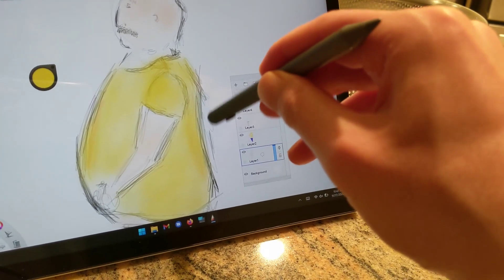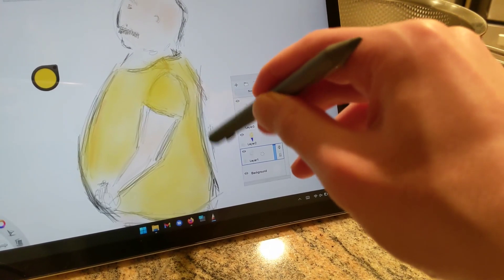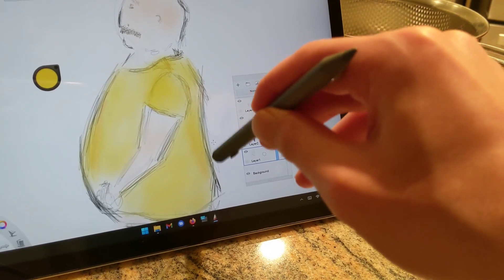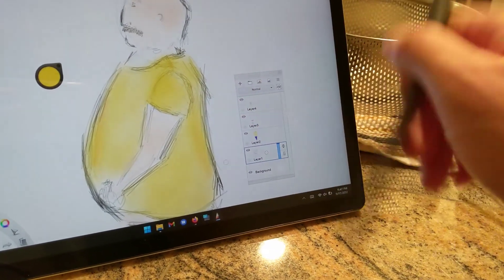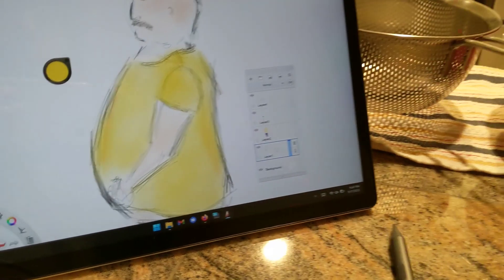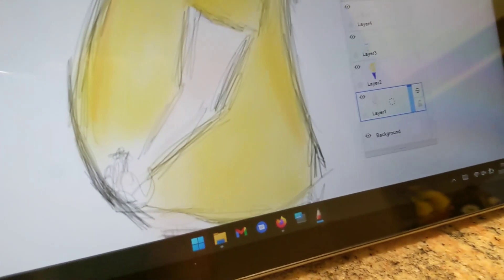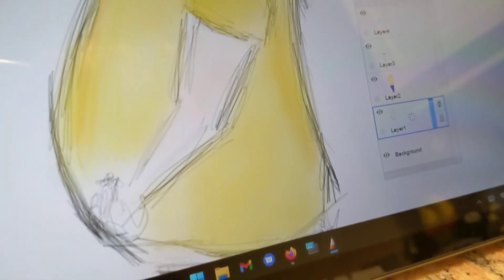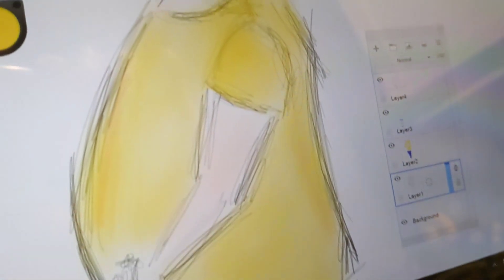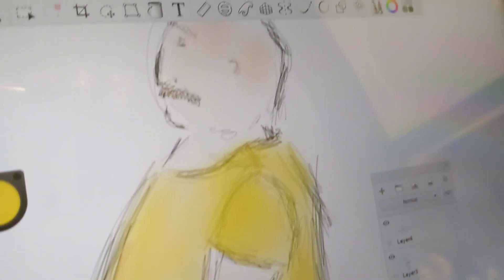This seemed to be the most fluid experience by far. While I still couldn't get tilt to work, pressure sensitivity was the most consistent and responsive here, and the experience of using the stylus felt closest to putting a pen to paper.